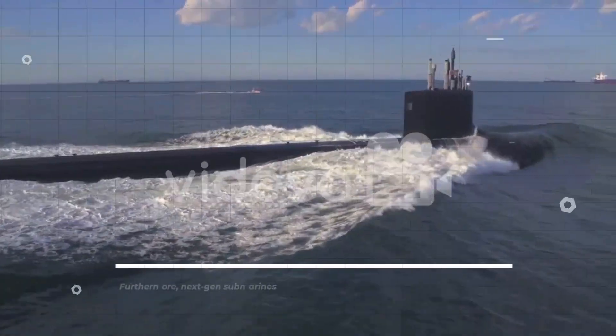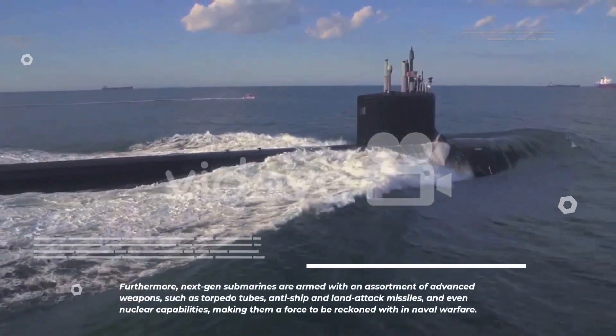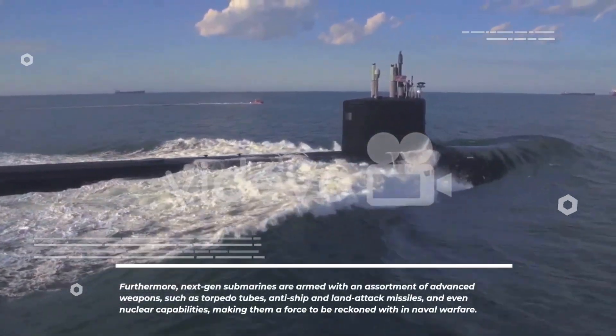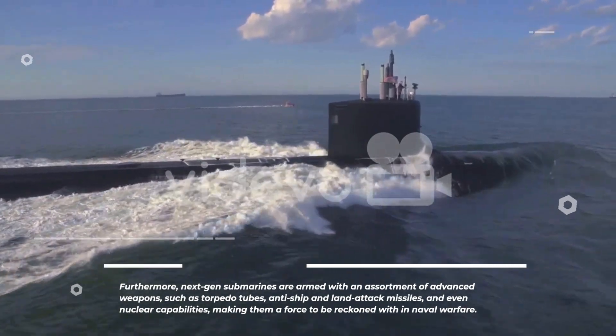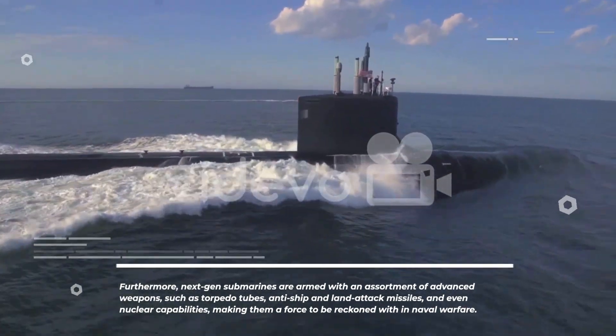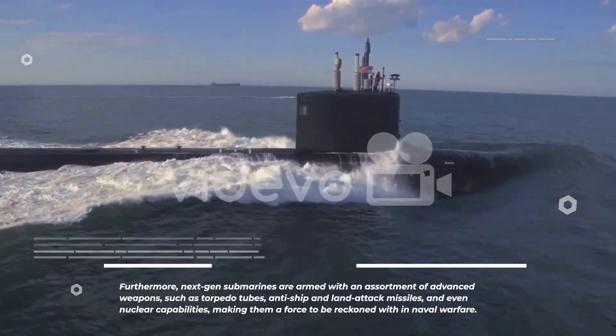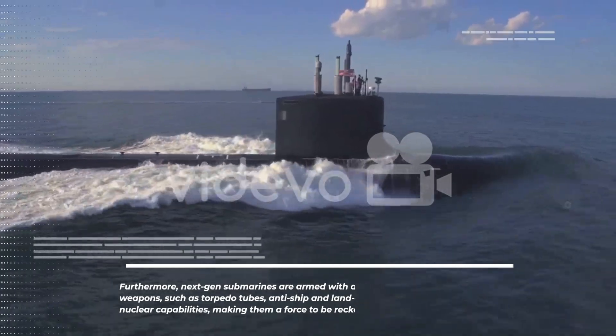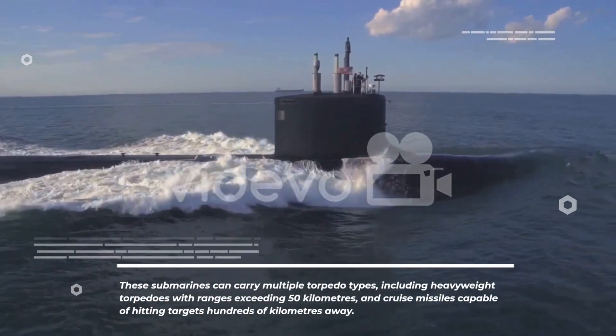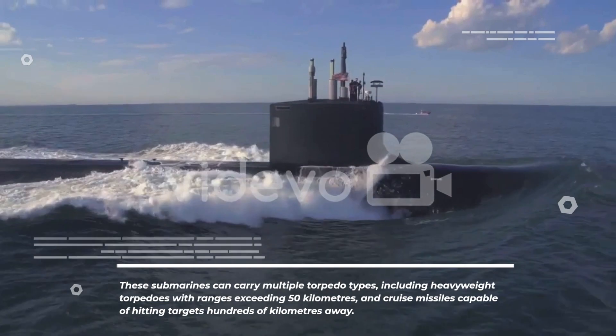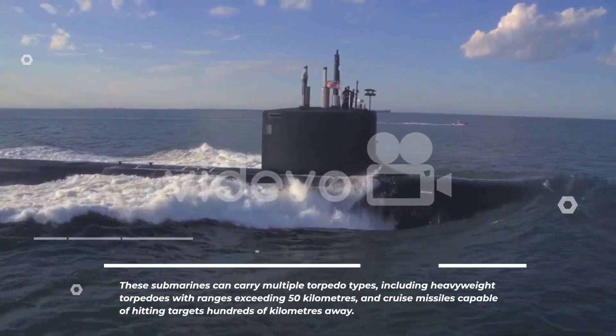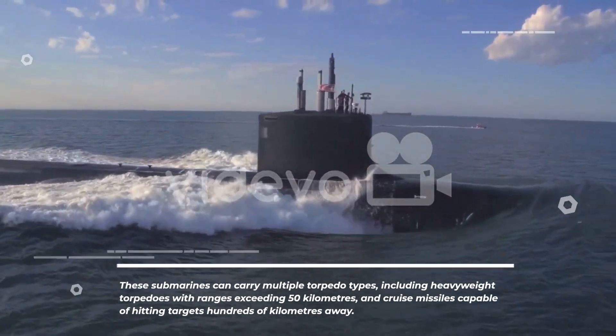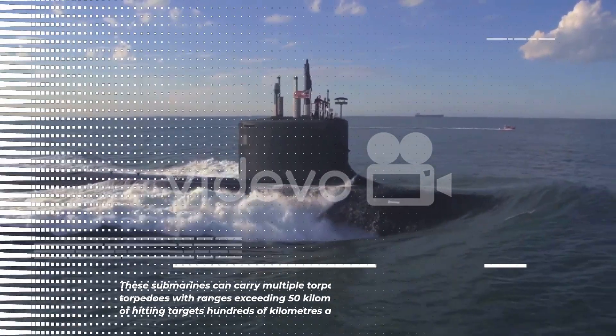Furthermore, next-gen submarines are armed with an assortment of advanced weapons, such as torpedo tubes, anti-ship and land attack missiles, and even nuclear capabilities, making them a force to be reckoned with in naval warfare. These submarines can carry multiple torpedo types, including heavyweight torpedoes with ranges exceeding 50 kilometers, and cruise missiles capable of hitting targets hundreds of kilometers away.